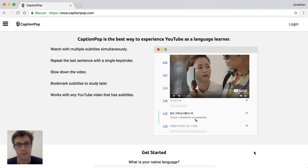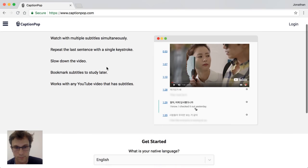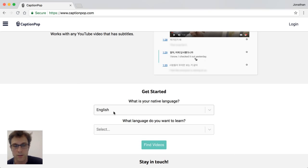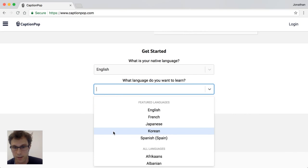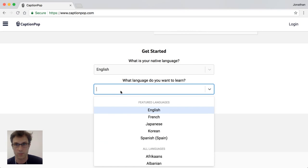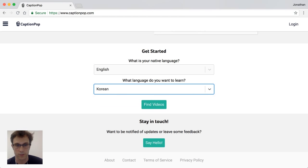The first thing you're going to do is load up www.captionpop.com in your desktop or mobile browser, and then select your native and target languages. My native language is English, which is selected by default, and the language I'm studying is Korean, so I can select that from the drop-down list or search for it with my keyboard, then hit the Find Videos button.